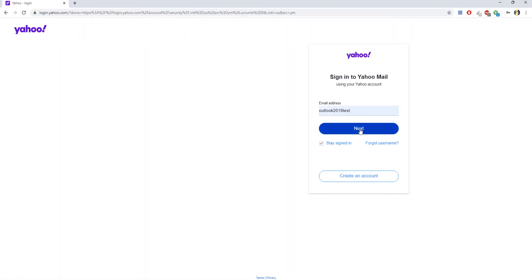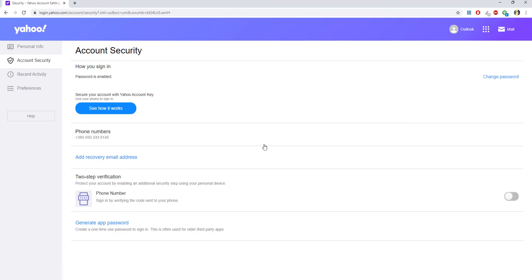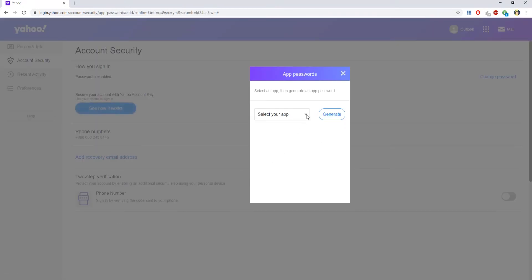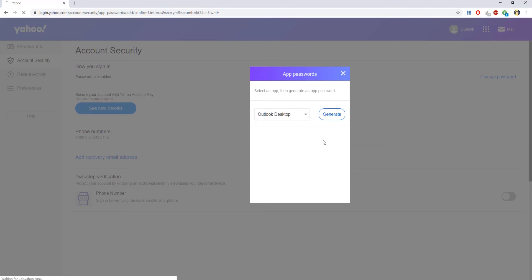Login to your account. Click on Generate App Password. Select Outlook Desktop from the list. Click on Generate.